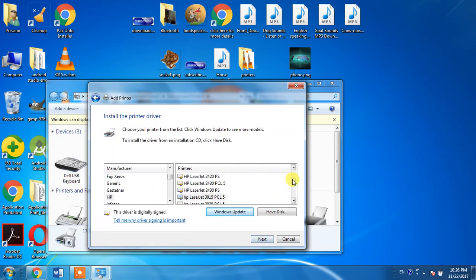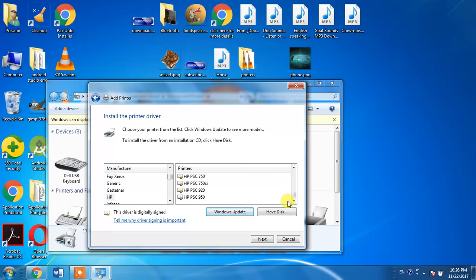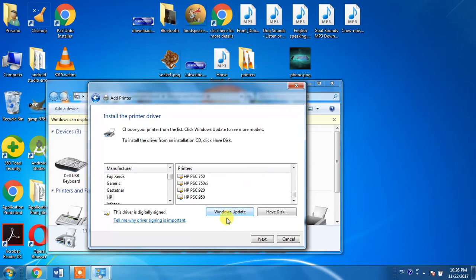From this list, you have to search for HP LaserJet 3020. If you do not find this printer in this list, you will have to hit the Windows Update button. It will take a few minutes.